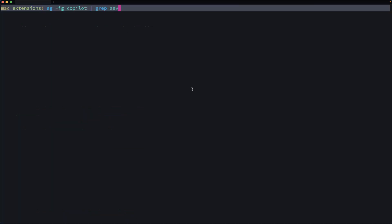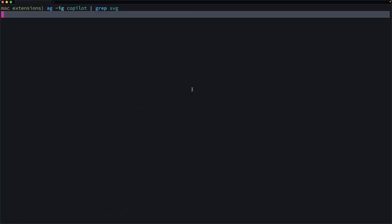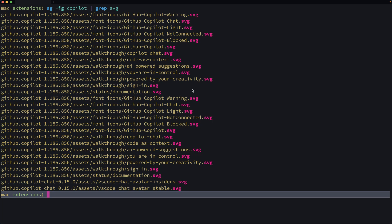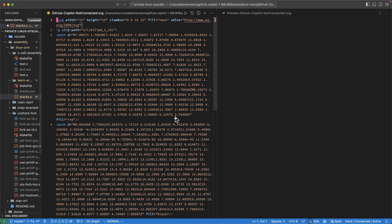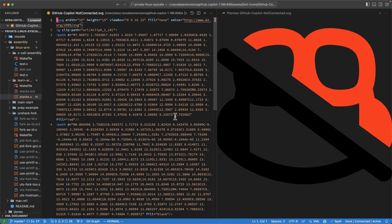I could then grep for SVGs or PNGs. And then scanning through the list here, there's a not connected option here that sounds like it might work. Yeah, that's close enough. That's good.